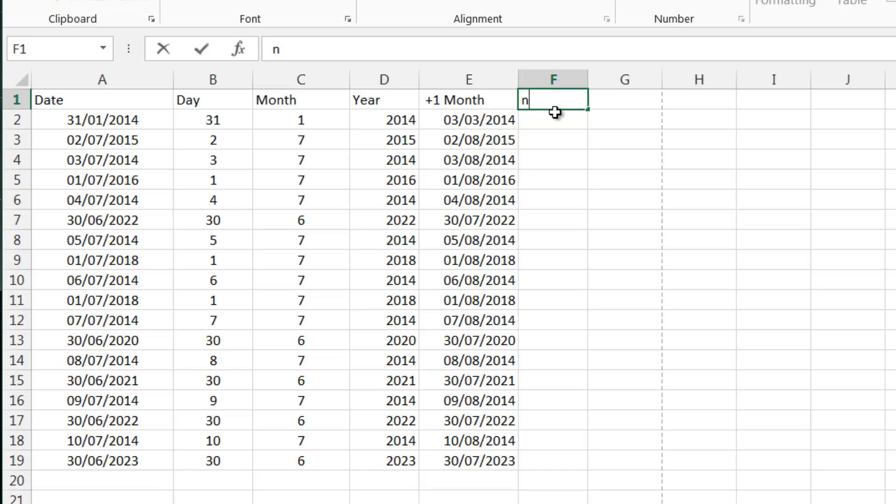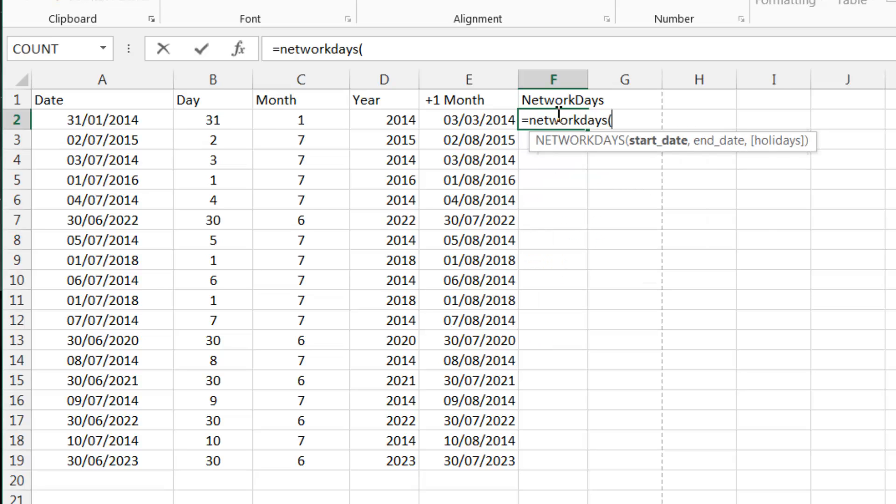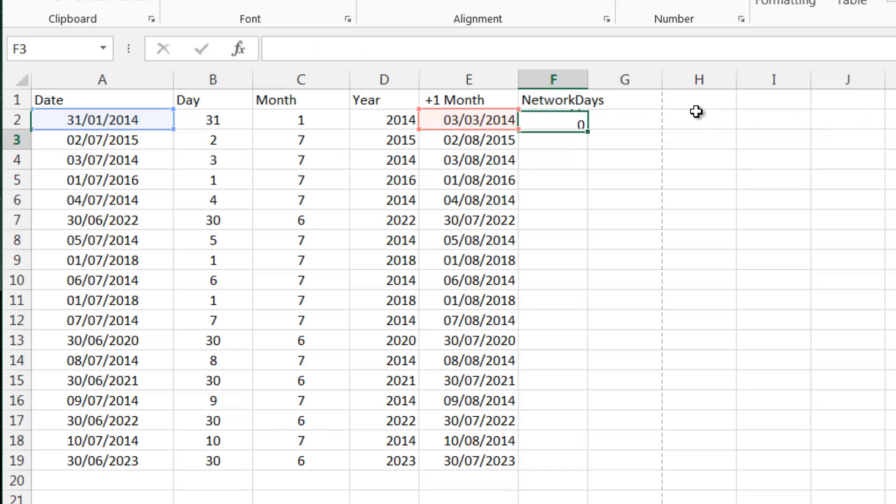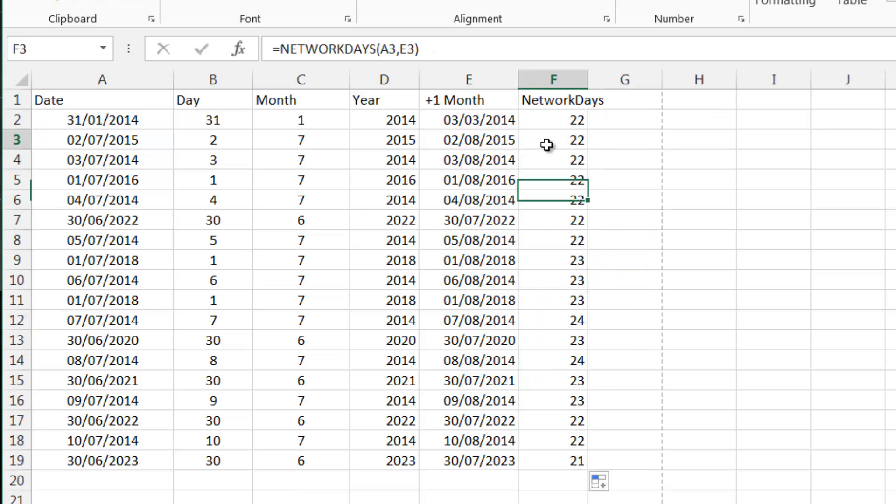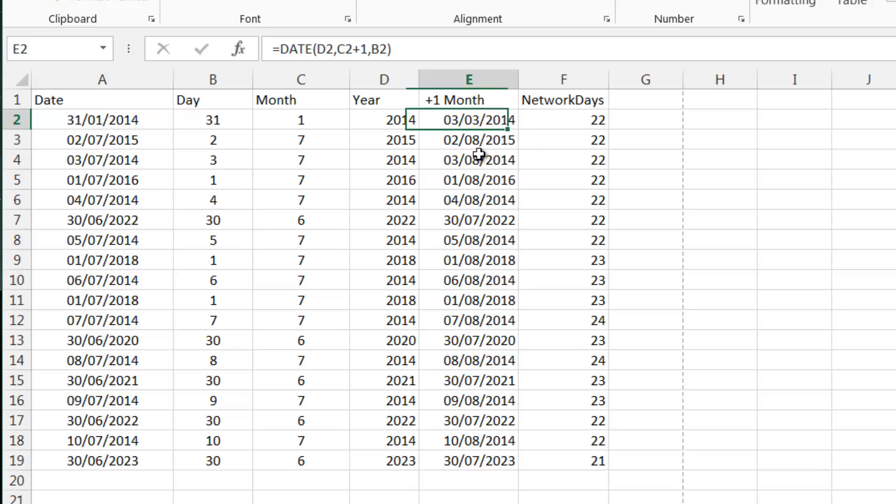So if we type network days. This one is a really useful one that a lot of people use and you basically just put in a start date and end date. You can highlight a list of holidays, but I haven't got any to put in here. So in this time period, I'll just do close bracket. And what it does is it just tells you how many working days there are between two dates. So we now know that between the 31st of January and the 3rd of March is 22 working days.